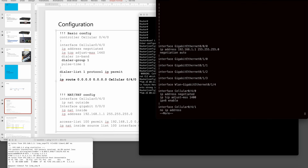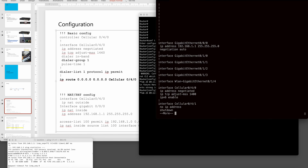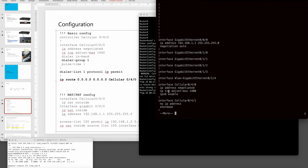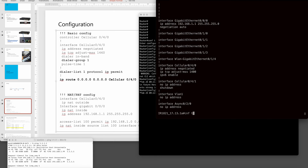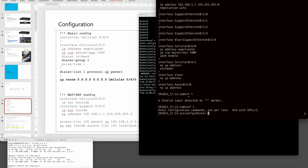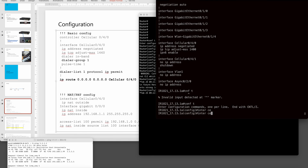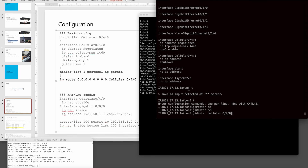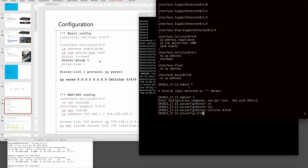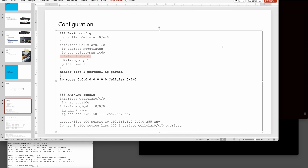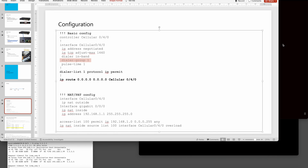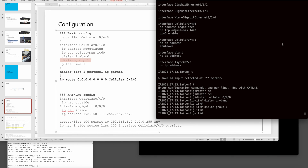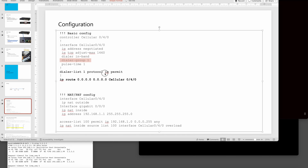Looking at Cellular 0/4/1 — nothing is configured yet. We need to add the required commands. Under interface Cellular 0/4/1, enter 'dialer in-band' and 'dialer-group 1', then exit.